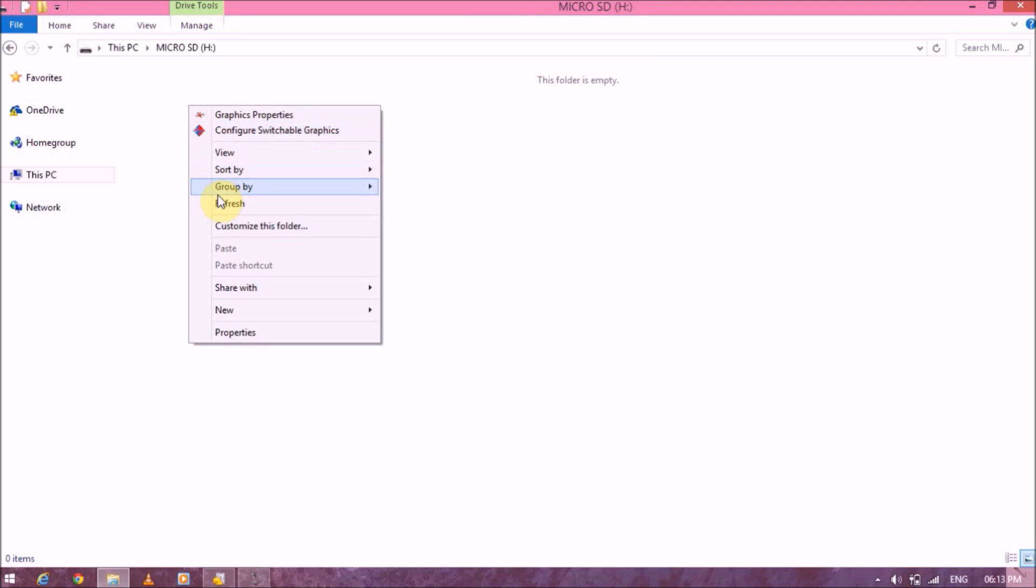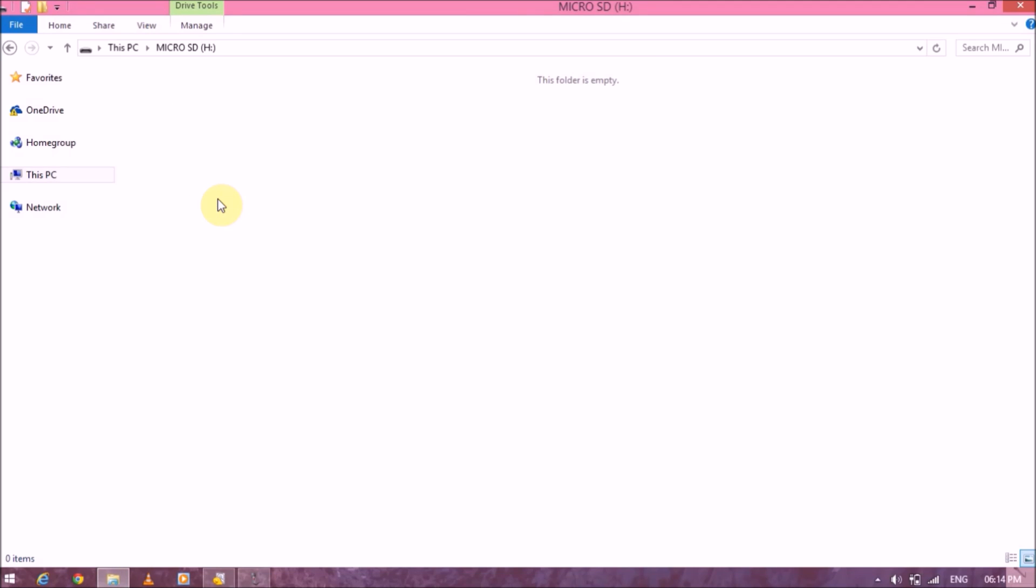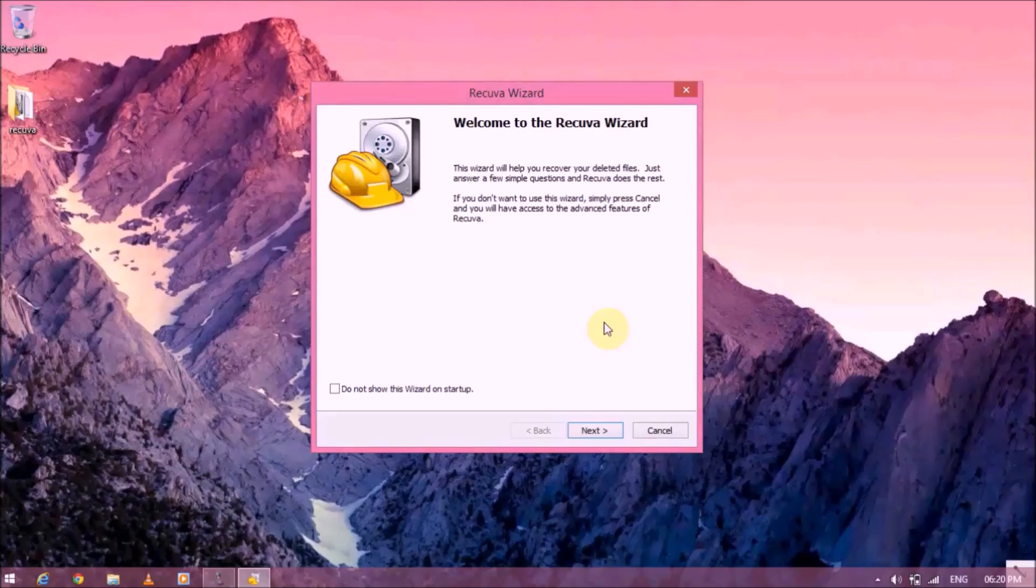And as you can see, it's all gone right now. My SD card is completely empty. So if I had any important files on it right now, it's all gone. I cannot recover. Most people will panic at this point, but don't panic guys, let's go ahead and recover it.